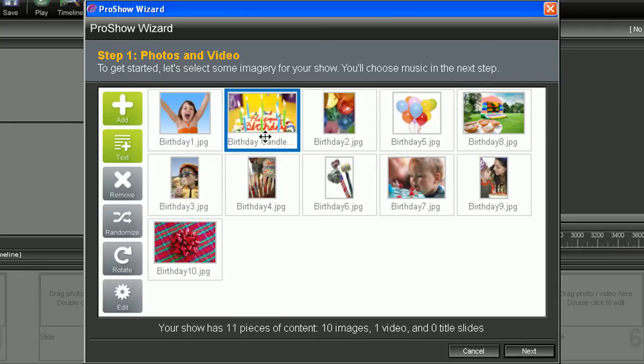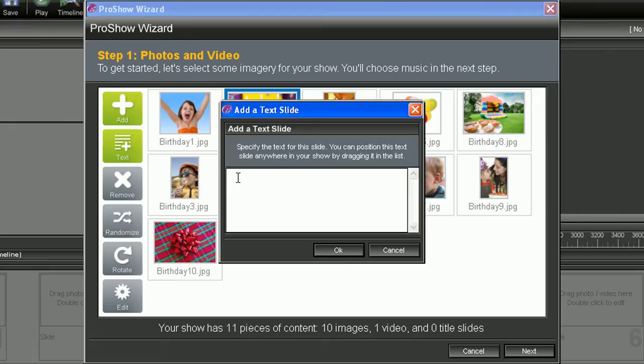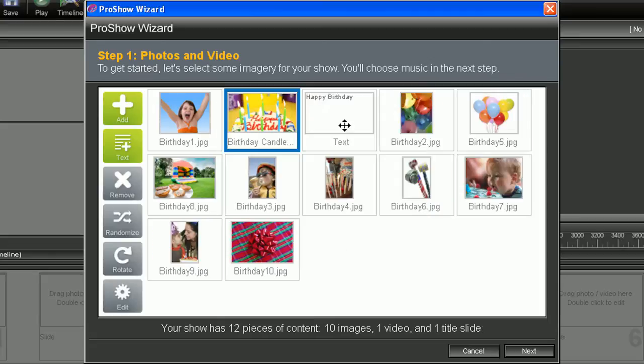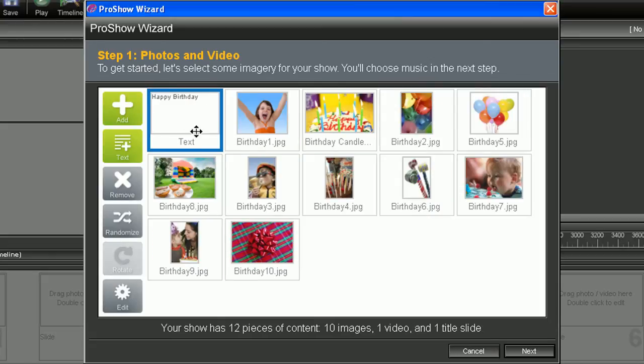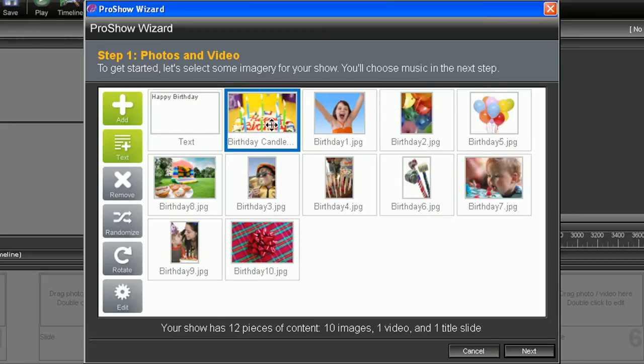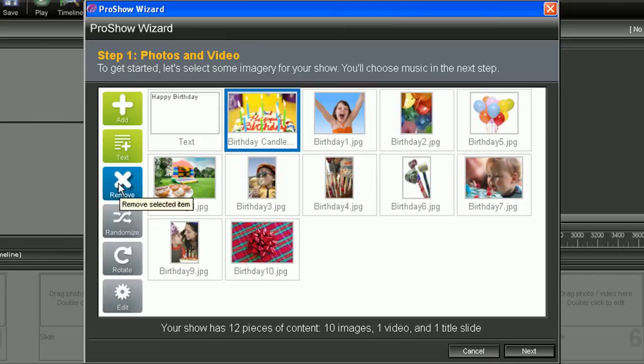If you want to add text, hit the text icon. You can type in anything you like, and I'm going to type in happy birthday just because this is going to be a birthday show. You can also position that where you like. If for any reason you need to remove something, select and hit remove.